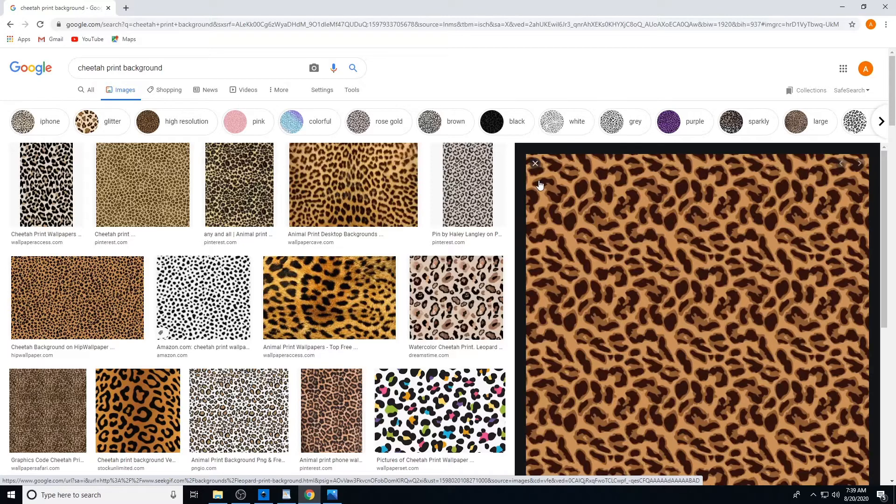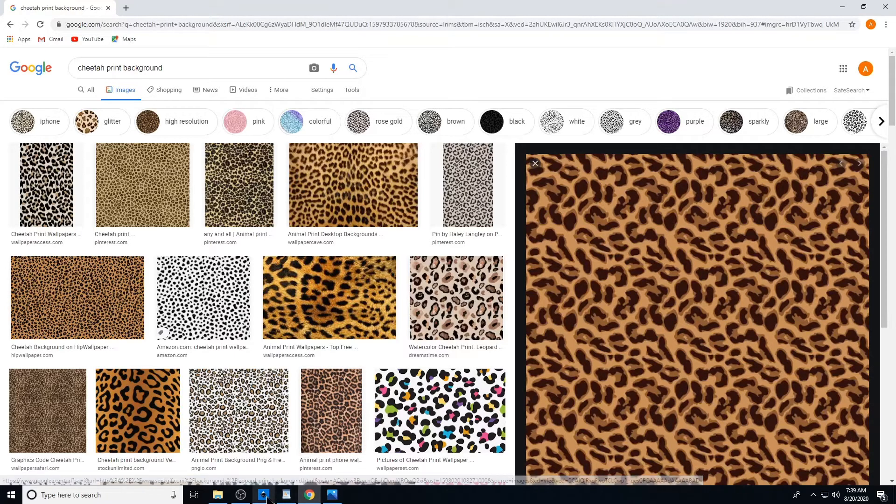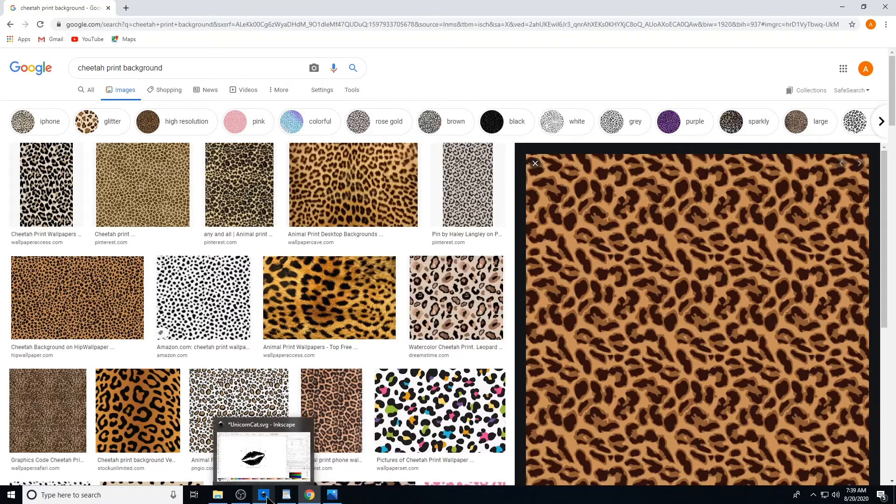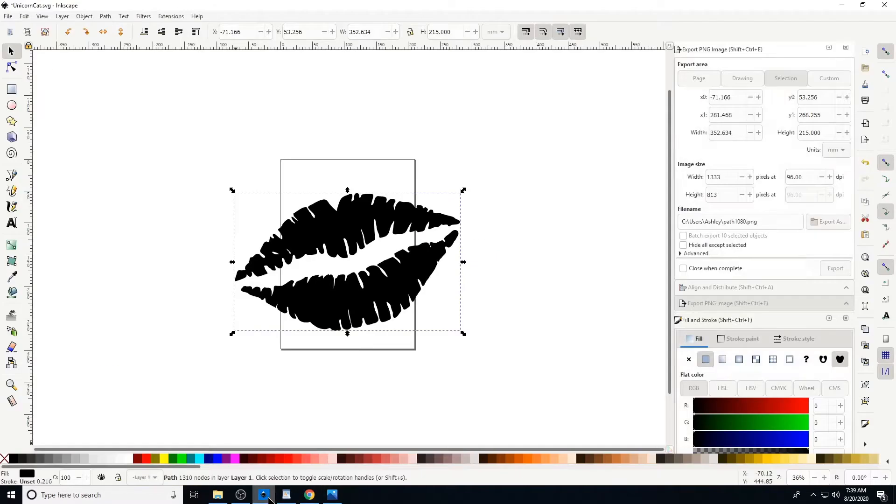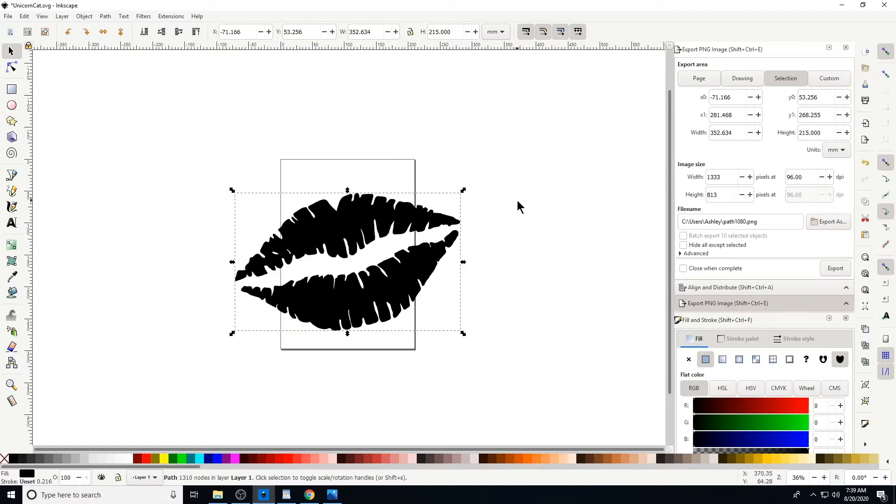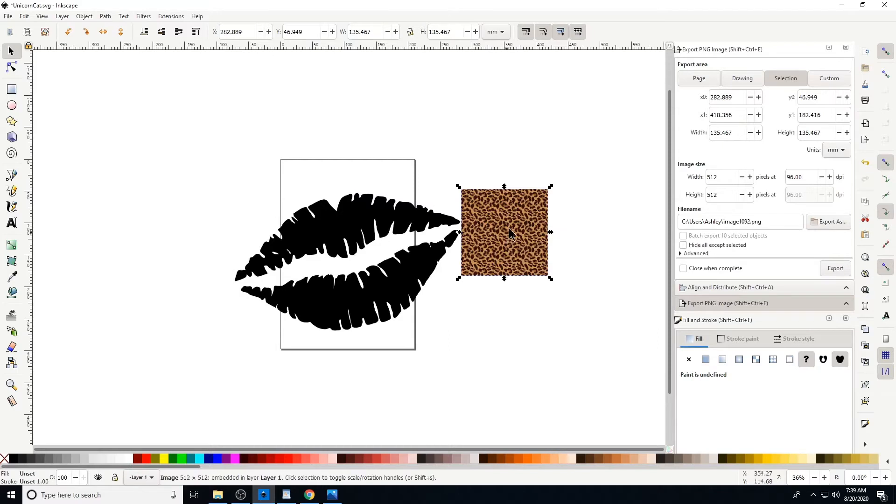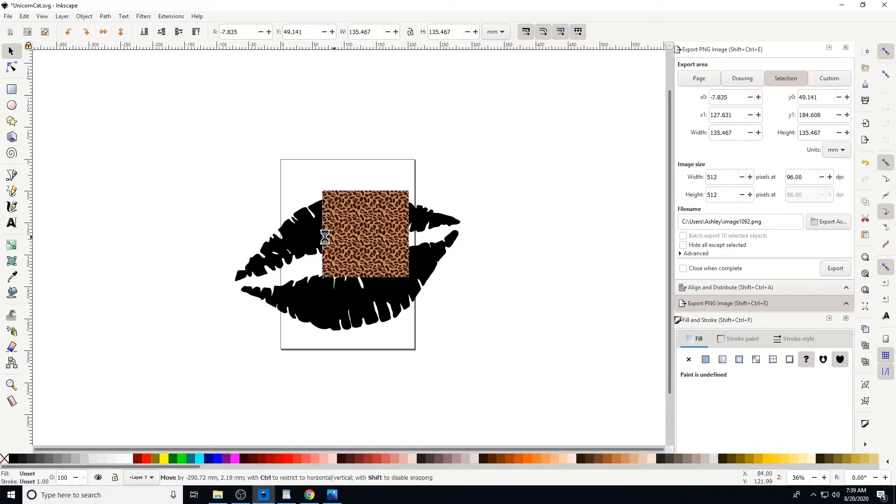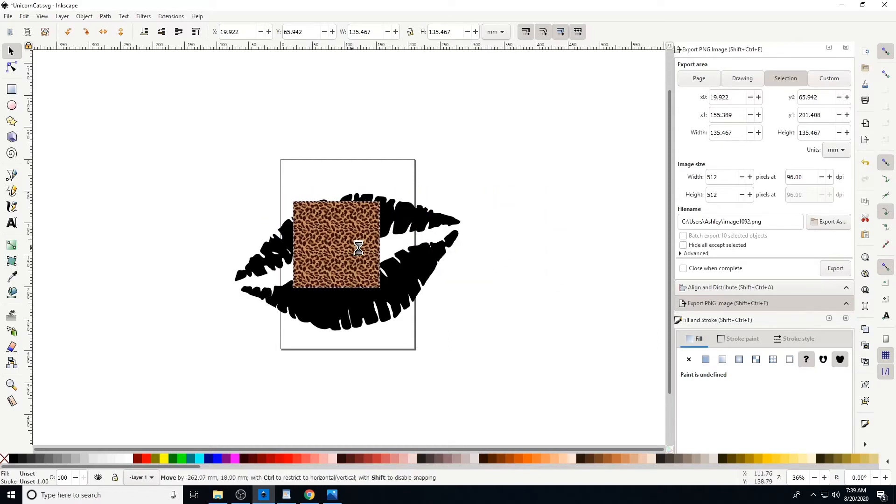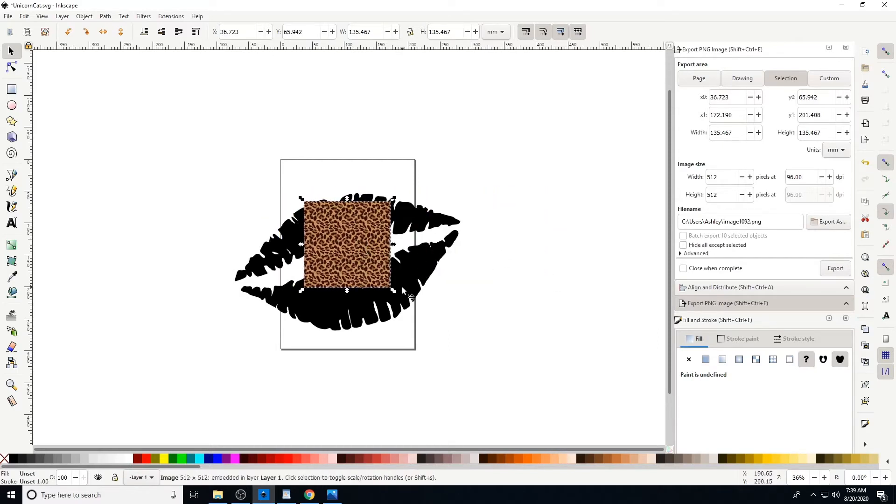You can pick whichever one you like. I'm gonna right-click it and I'm gonna copy the image. And the bigger the image, the clearer it will be whenever you print out the picture. Come back into Inkscape and right-click, and I'm gonna paste it.